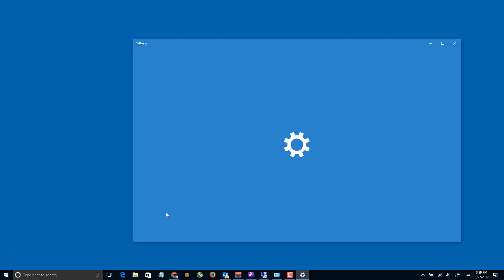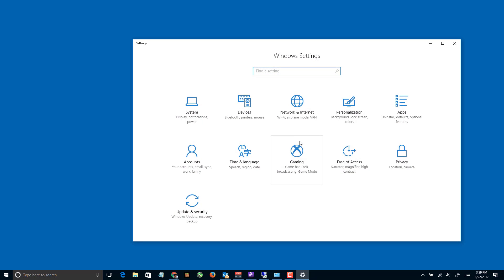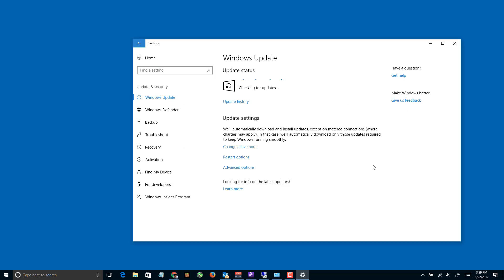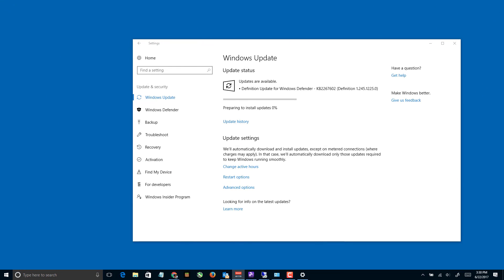The first thing they recommend is to check for updates. I have seen this fix it a couple of times. I'm pretty sure my computer is up to date but we're gonna check anyway. All we're getting is a definition update for the antivirus — I'm pretty sure that's not gonna fix our problem, but we'll double check.